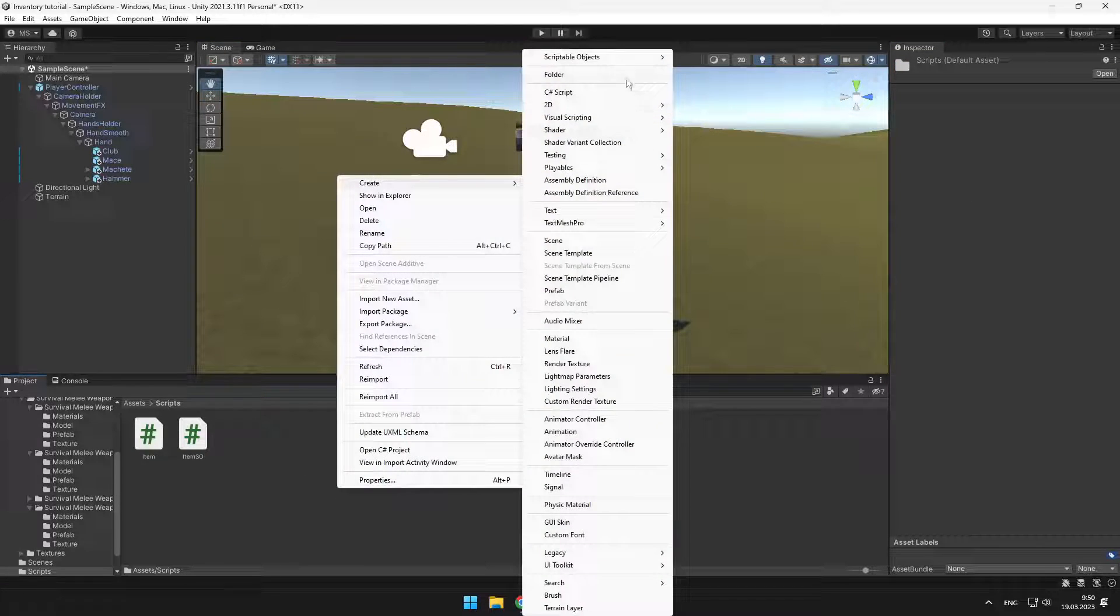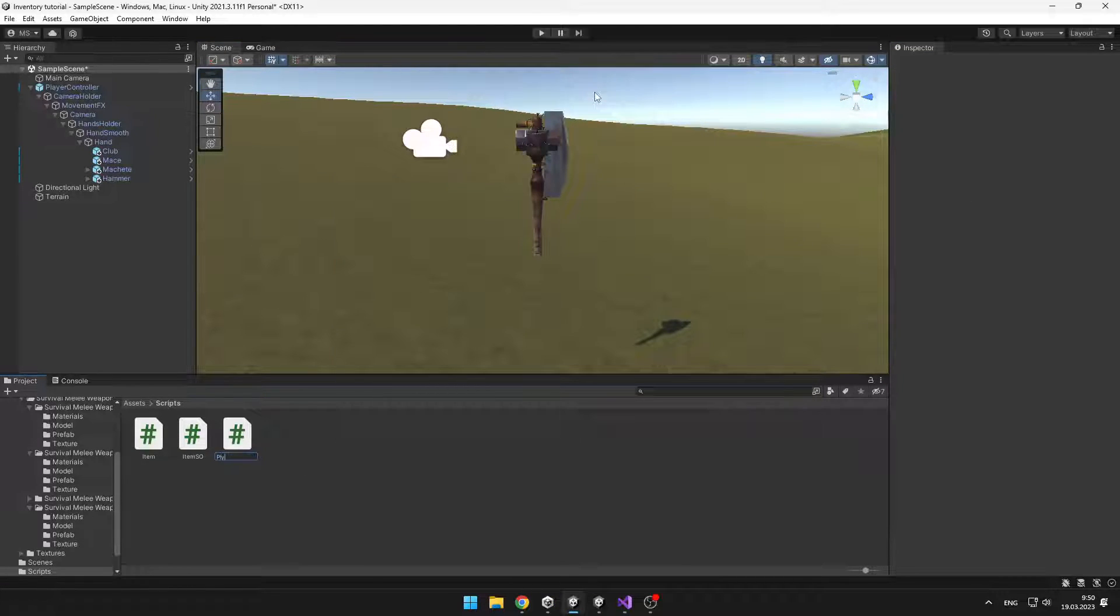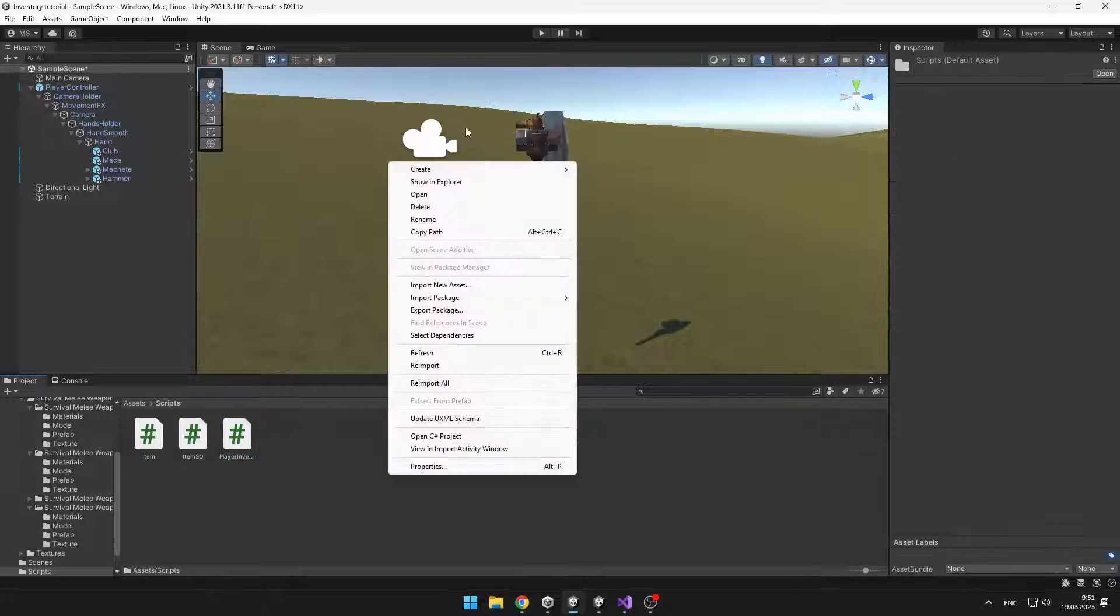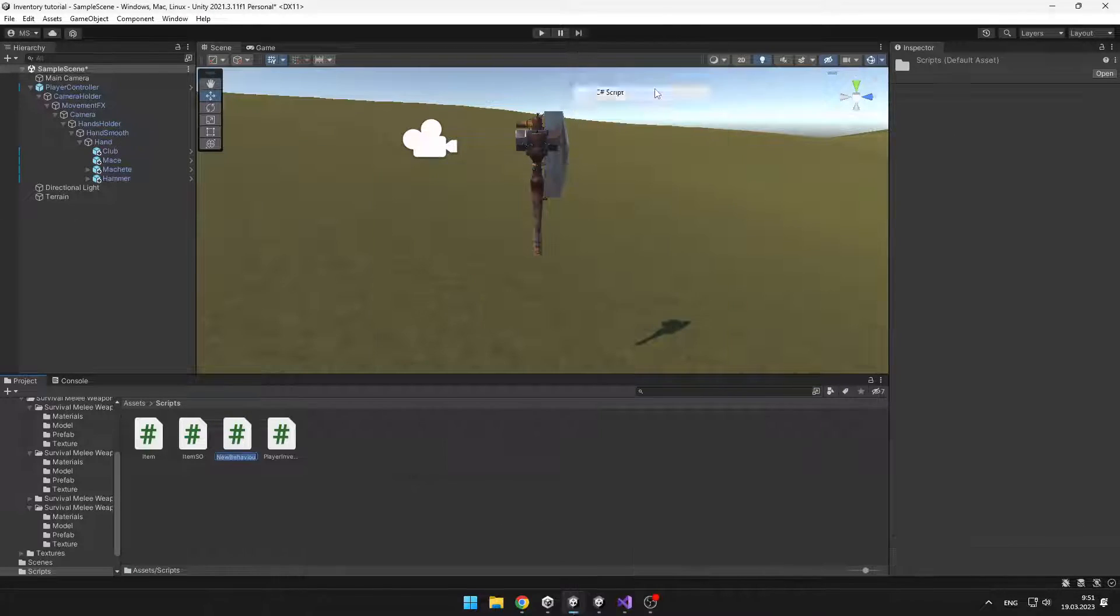We will create new script for the player inventory. And another script which will be just on those items that we can pick up.